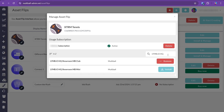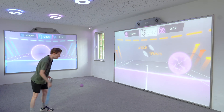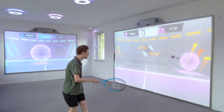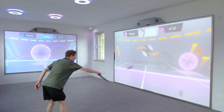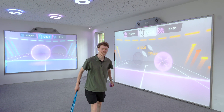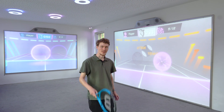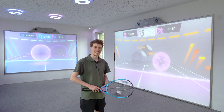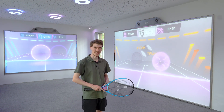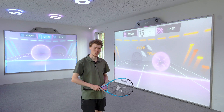Now it's time to play. If you notice anything off during testing, you can return to the asset flip interface to make adjustments. Just remember that an active asset flip interface subscription is required to save any changes. And just like that, you've completed the customization process. Get creative using asset flips to level up your experience.